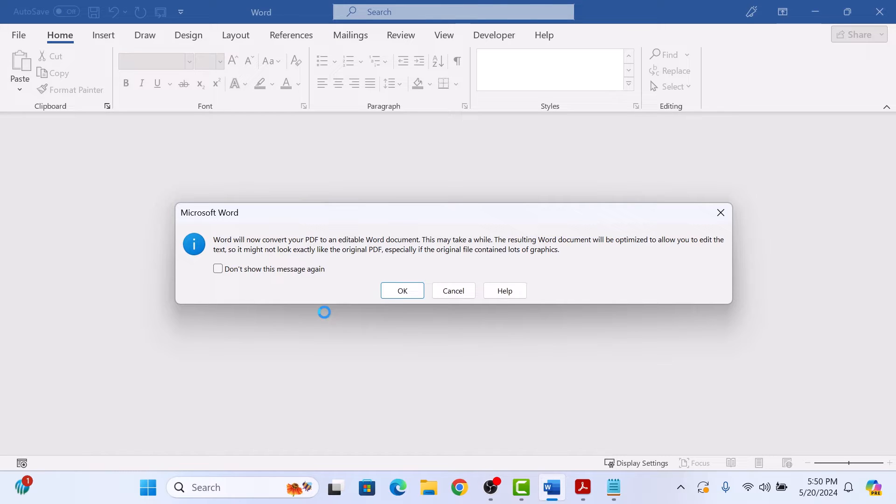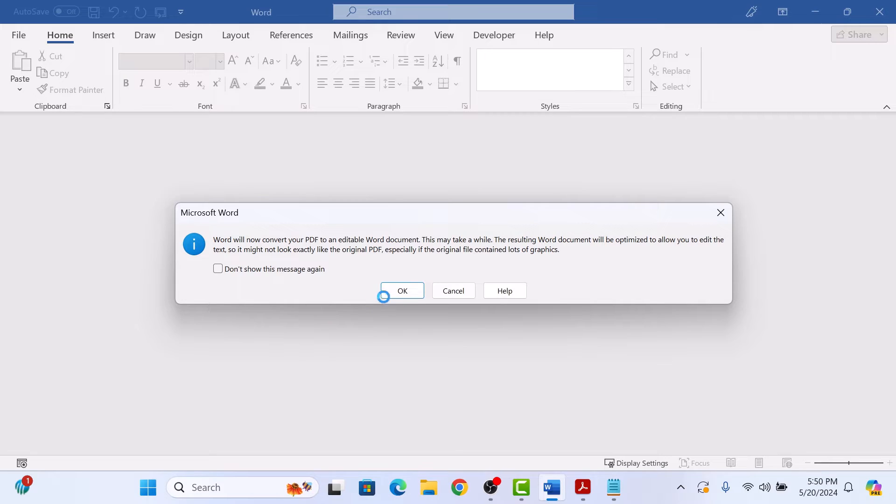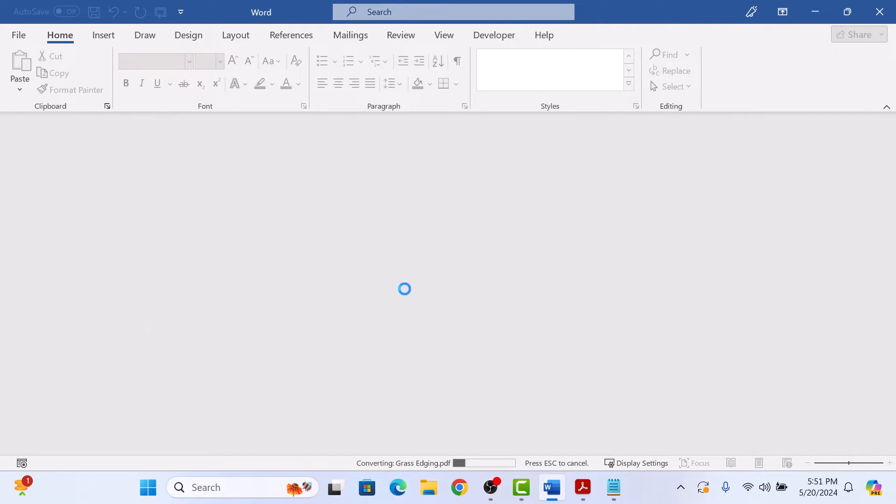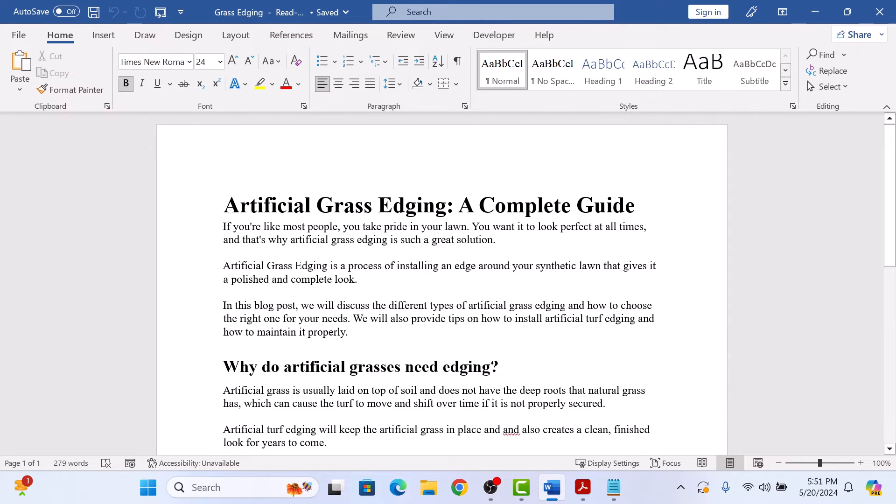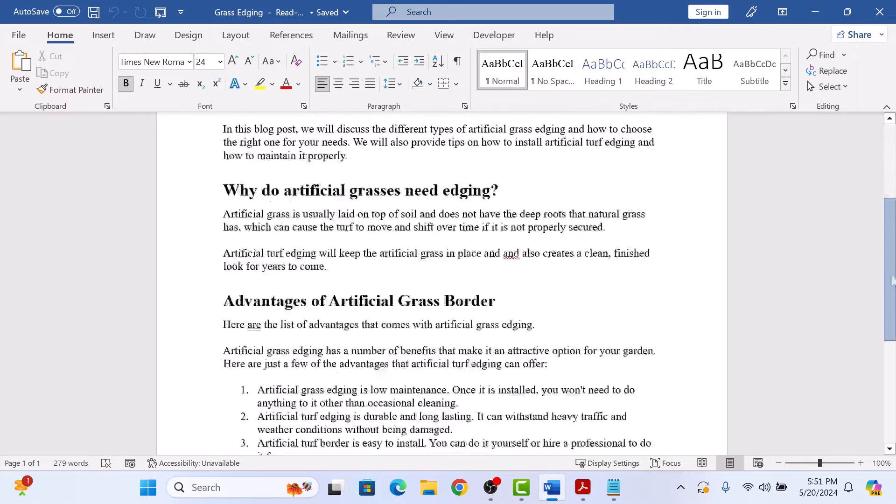Word will now convert your PDF file into an editable Word document. This may take a few seconds. Click on OK button. So this is the document.